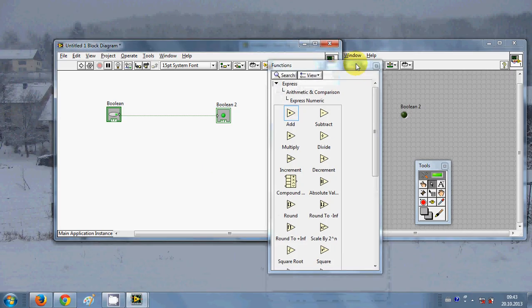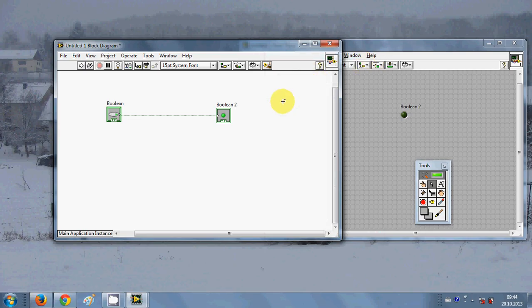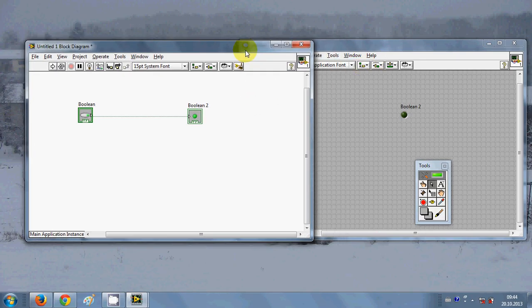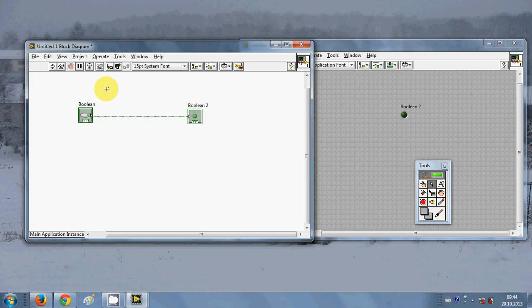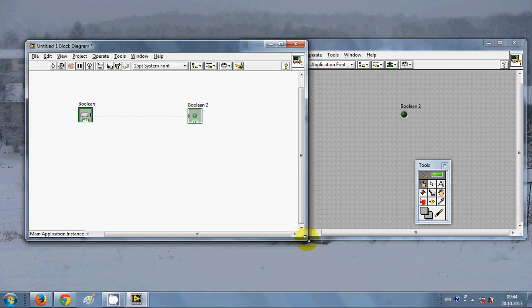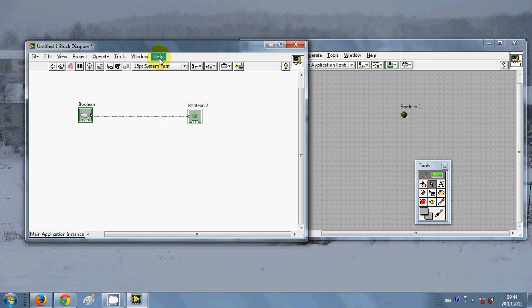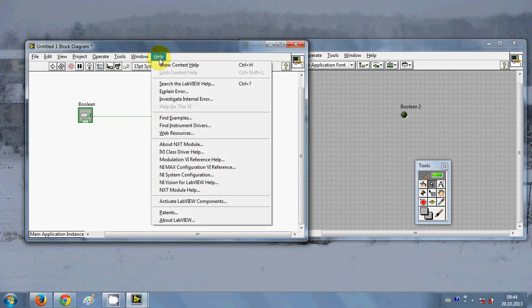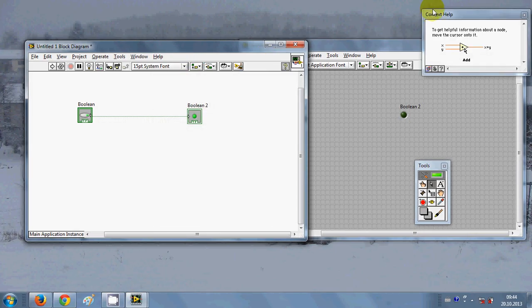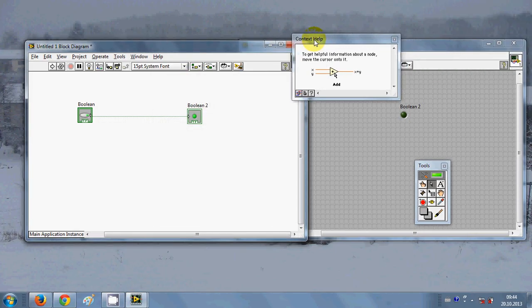This is important. One more thing is because LabVIEW is very extensive and there are so many controls in LabVIEW you cannot remember every control you use. So what you can do is click this help and click this show control help from here. And now this context help is open.